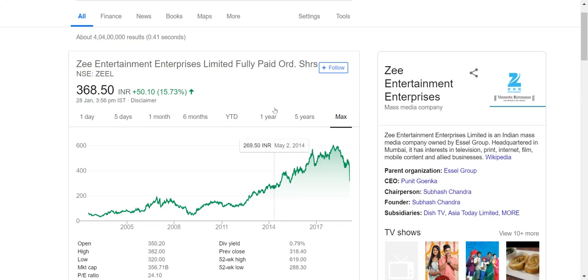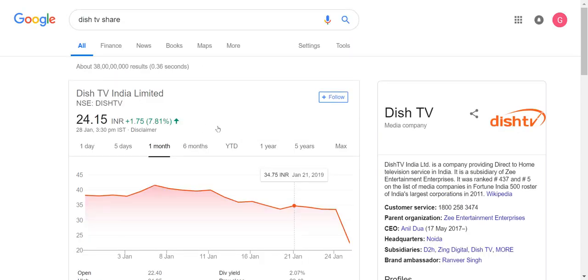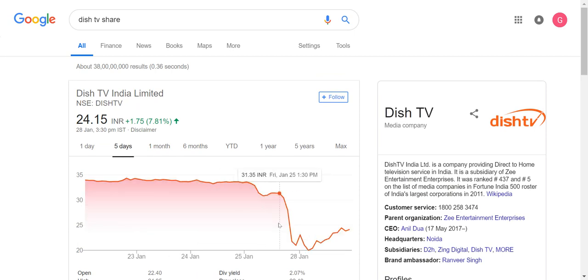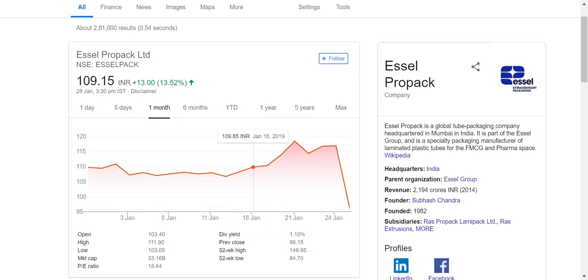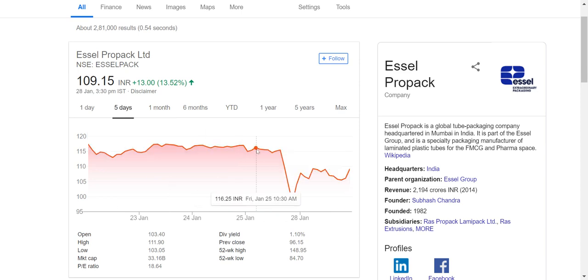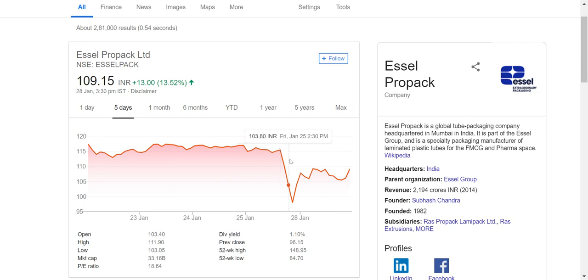Around one percent of equity was sold in a single day. Then its group company Dish also experienced the same stiff fall in a single day. And then Essel Propack Limited, which is also a group company, these are the few big companies listed on the NSE or BSE, they also faced such fall.